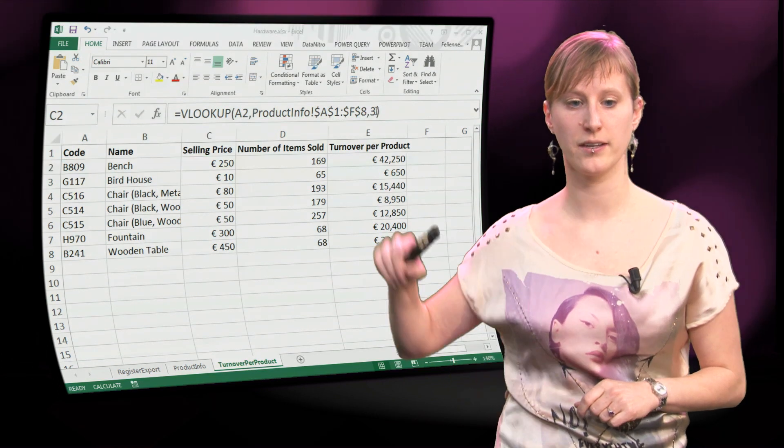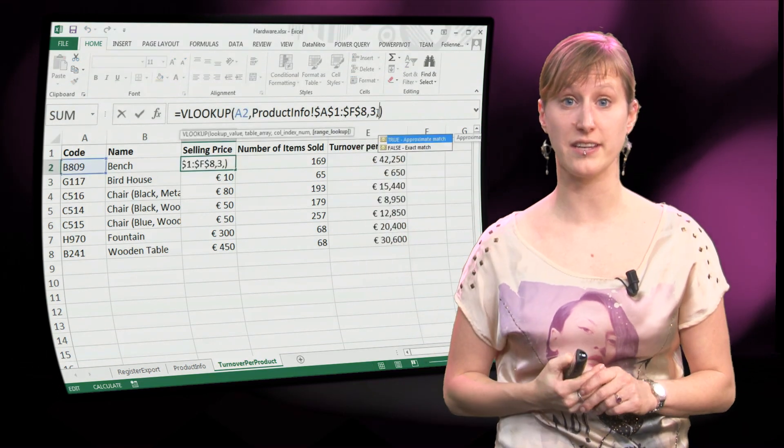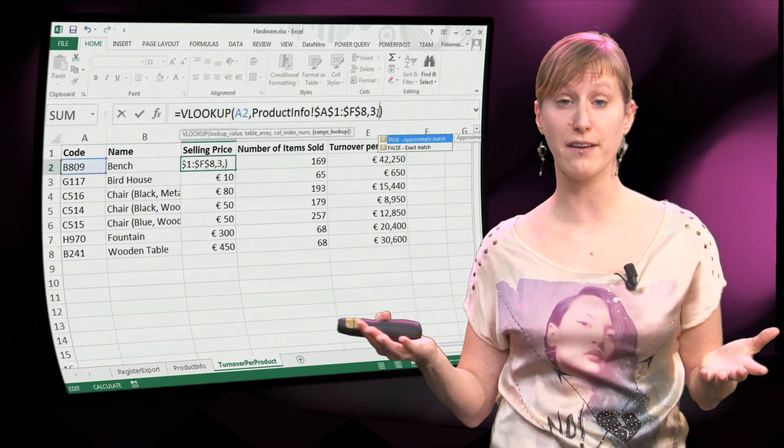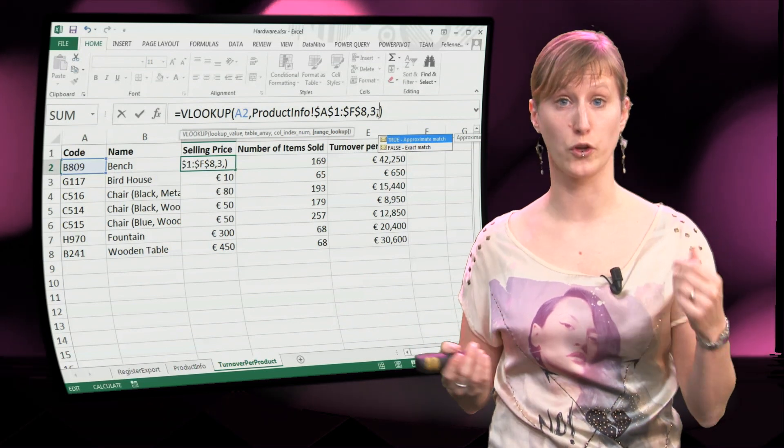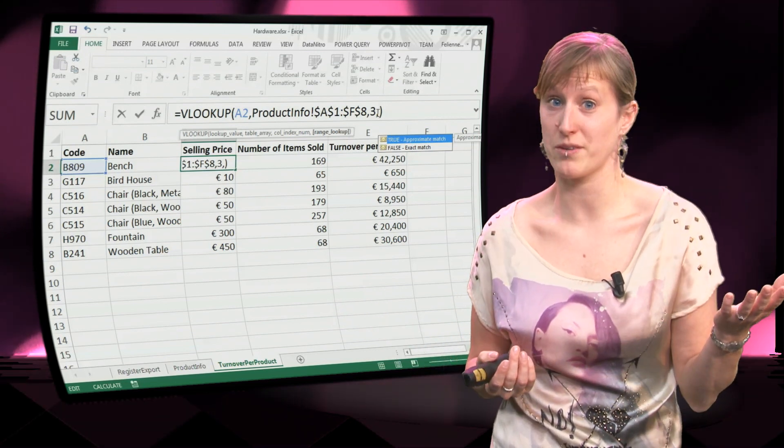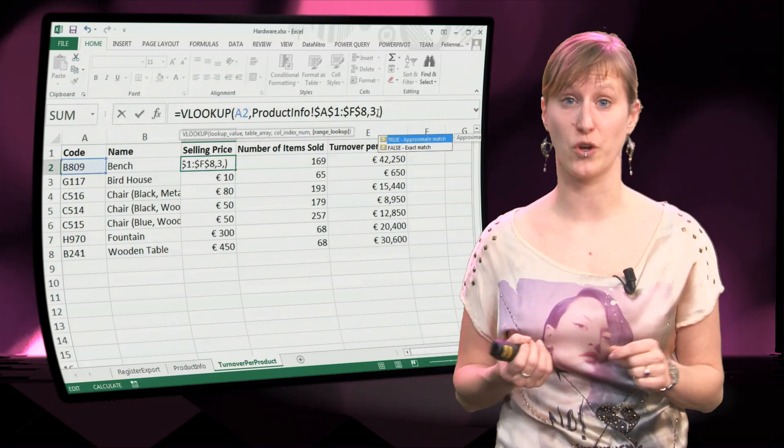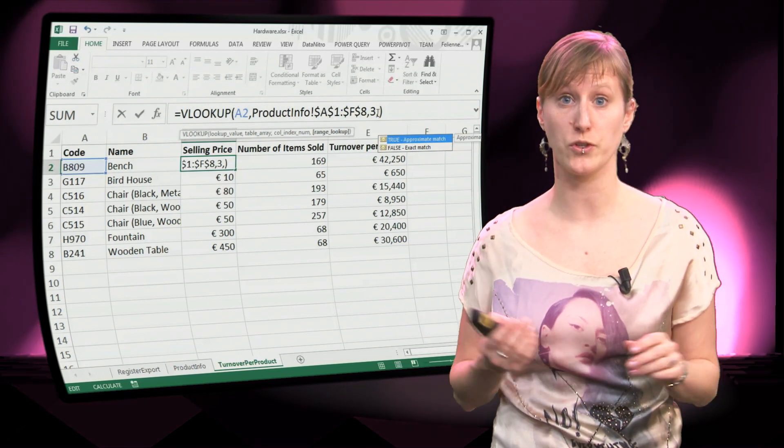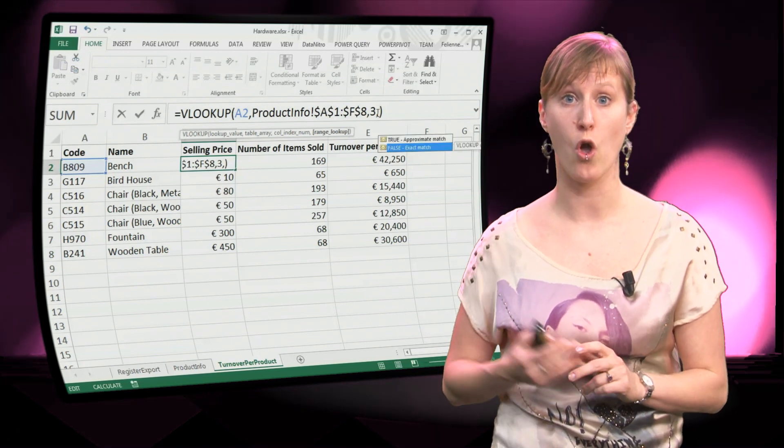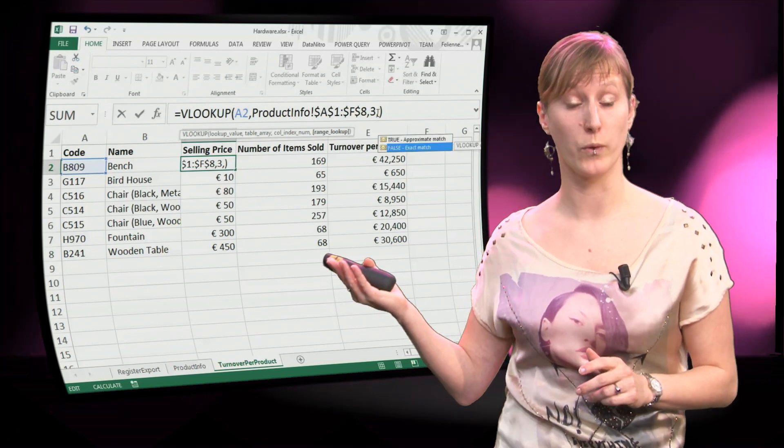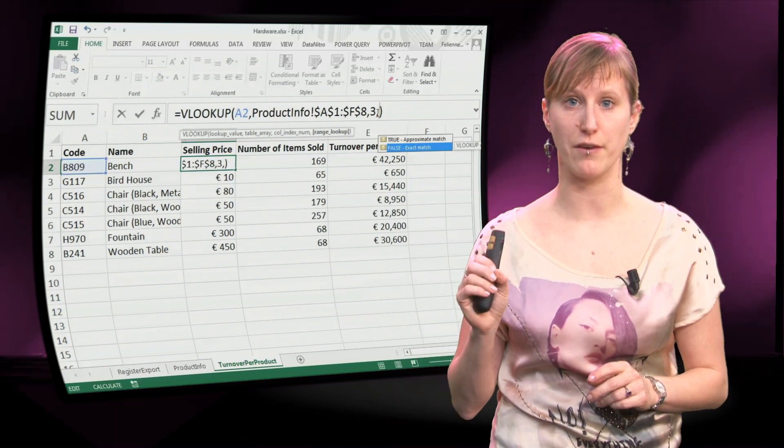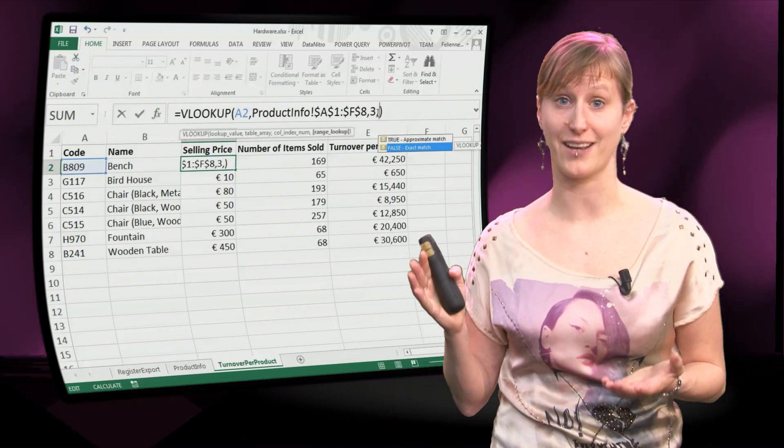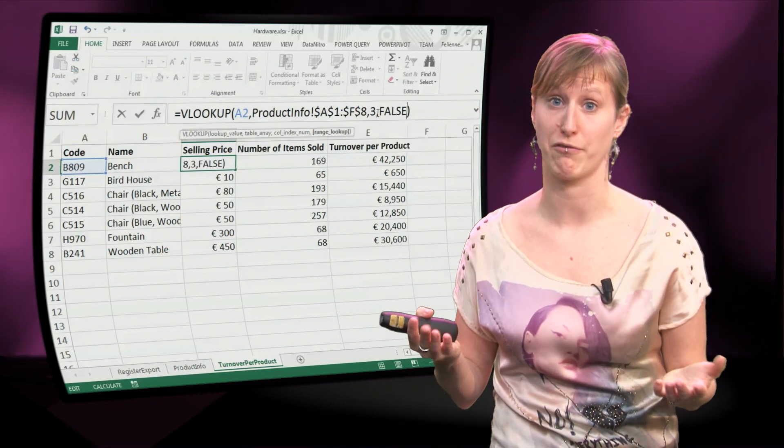You click, you add a comma, and in Excel it says hey, I have these two choices for you. Either you use TRUE, which is an approximate match, it is going to give you more or less what you are searching for, or alternatively we can use FALSE, which is going to give you an exact match, exactly what you are looking for.